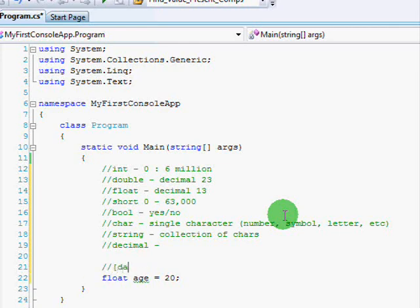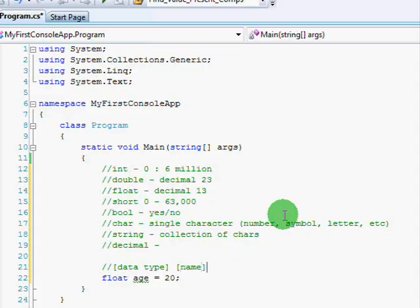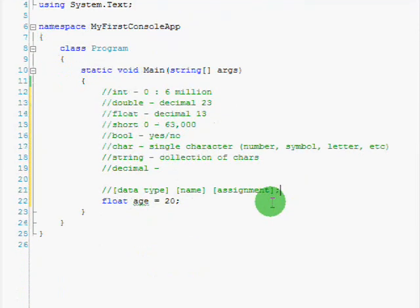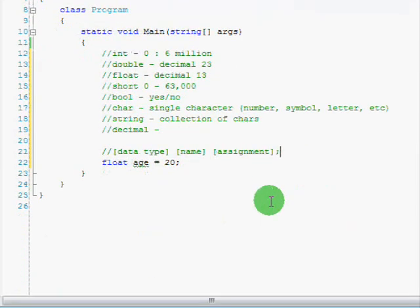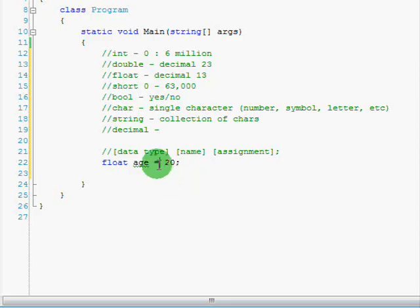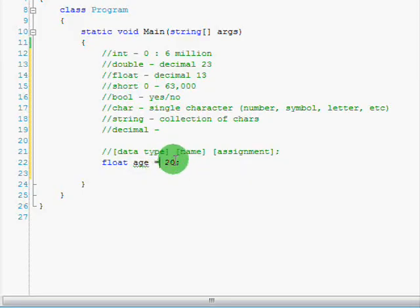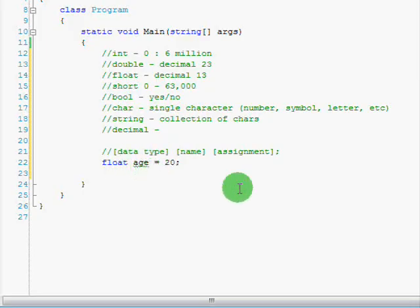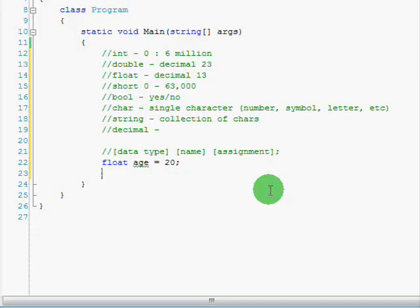So, here's how you create a variable. It's always the same formula. You go data type, space, and then you give it the name you want, space, and then you give it the assignment, and then you give it a semicolon. So, you notice I followed this exactly. I created the data type of float. I gave it the name of age, and I set the assignment to equals 20. Now, whenever you see this equals sign, it always means put whatever's on the right side of the equals sign into the left side.